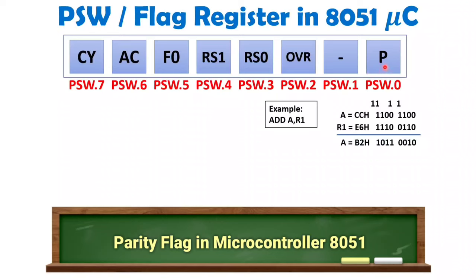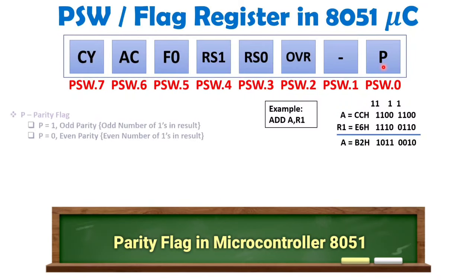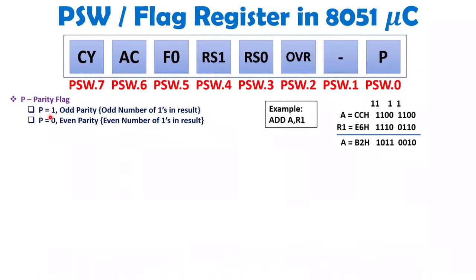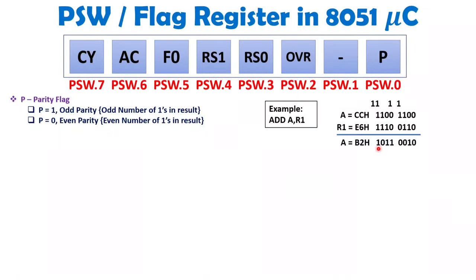The first bit is P, the parity bit, which tells whether the answer has even or odd parity. For odd parity, P equals 1, meaning the number of ones in the answer is odd. For even parity, P equals 0, meaning the number of ones is even. In our answer, there are four ones, so the answer has even parity, meaning P will be 0 after execution.